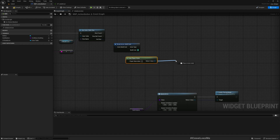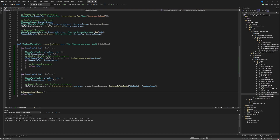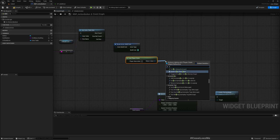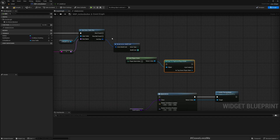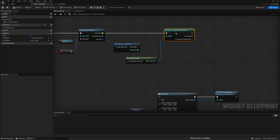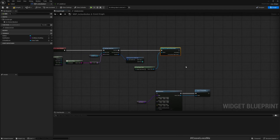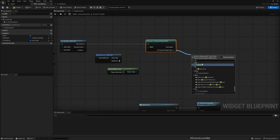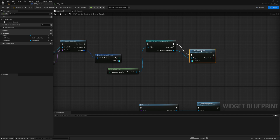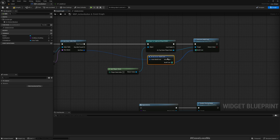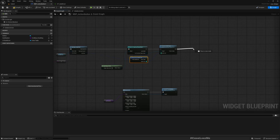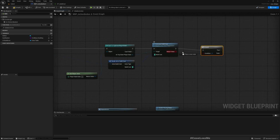We actually don't have an interface function set up for the HUD update, so initially I thought we'd need to do a cast. But actually, we don't have to do a cast for this — we can handle it differently.